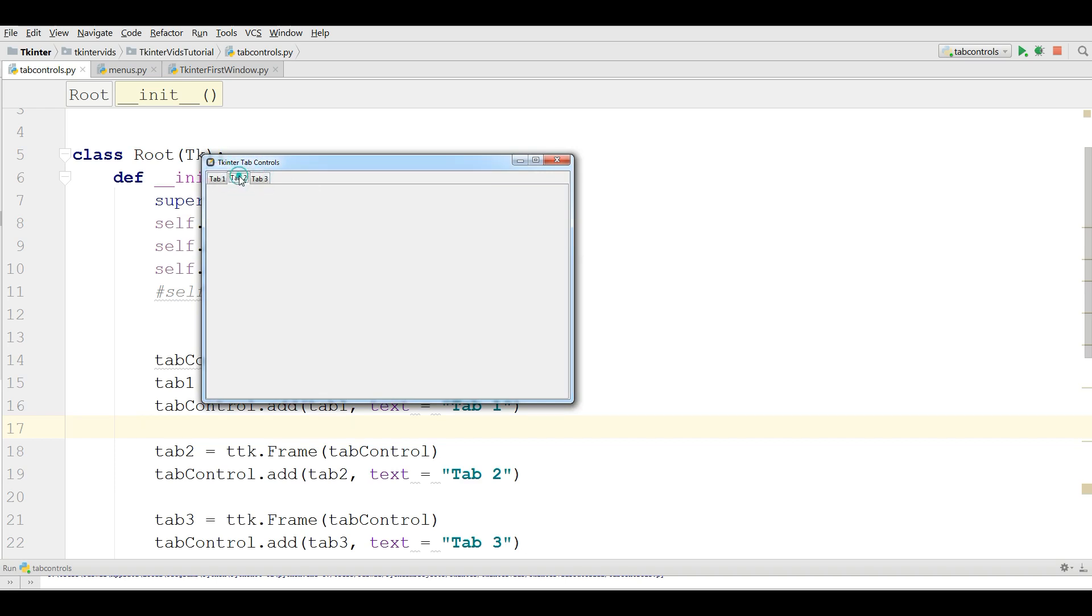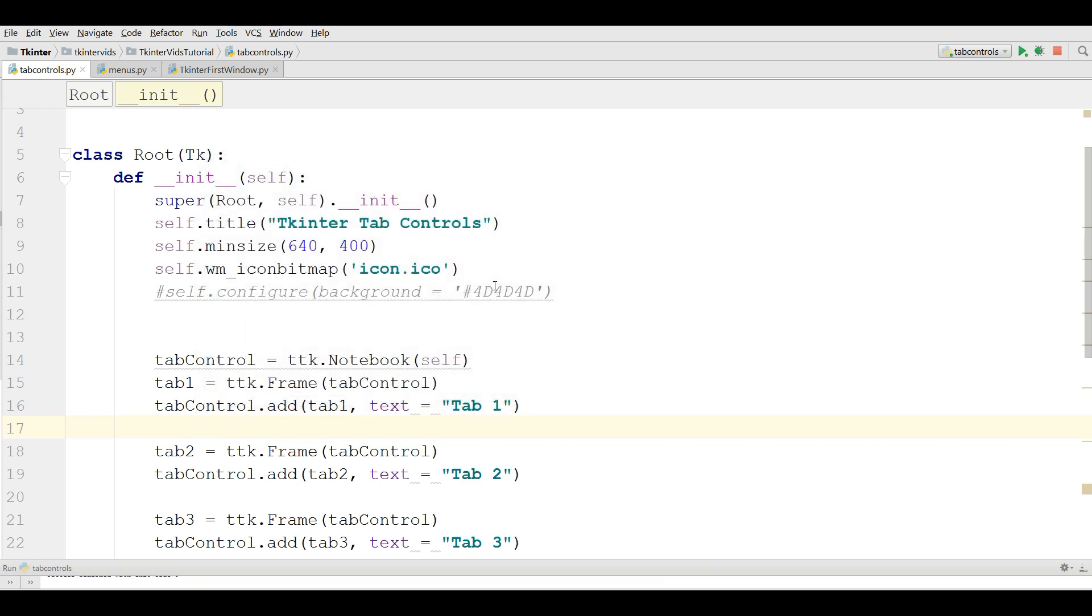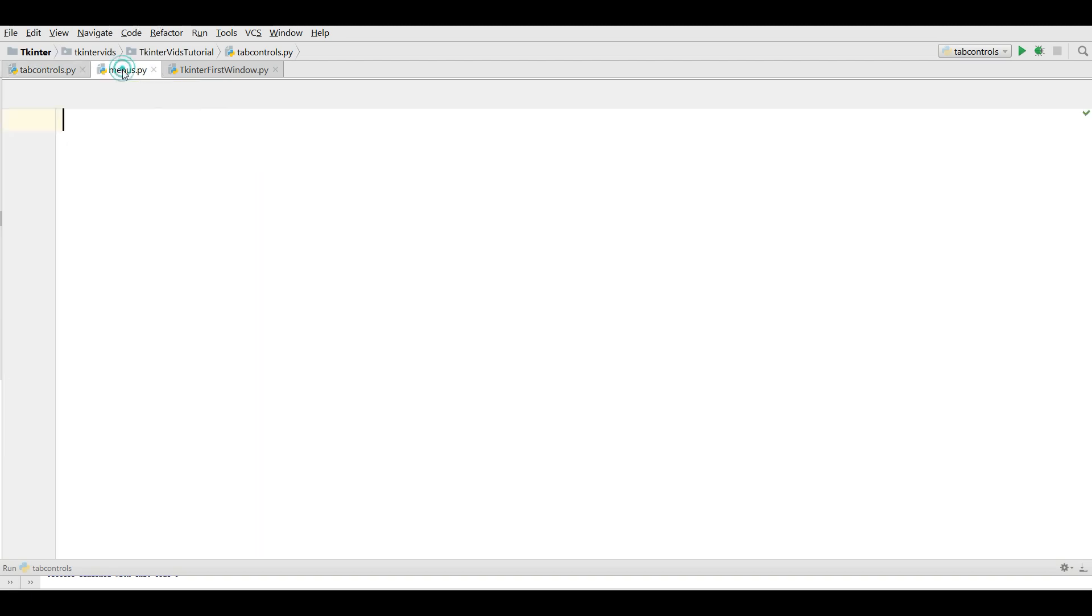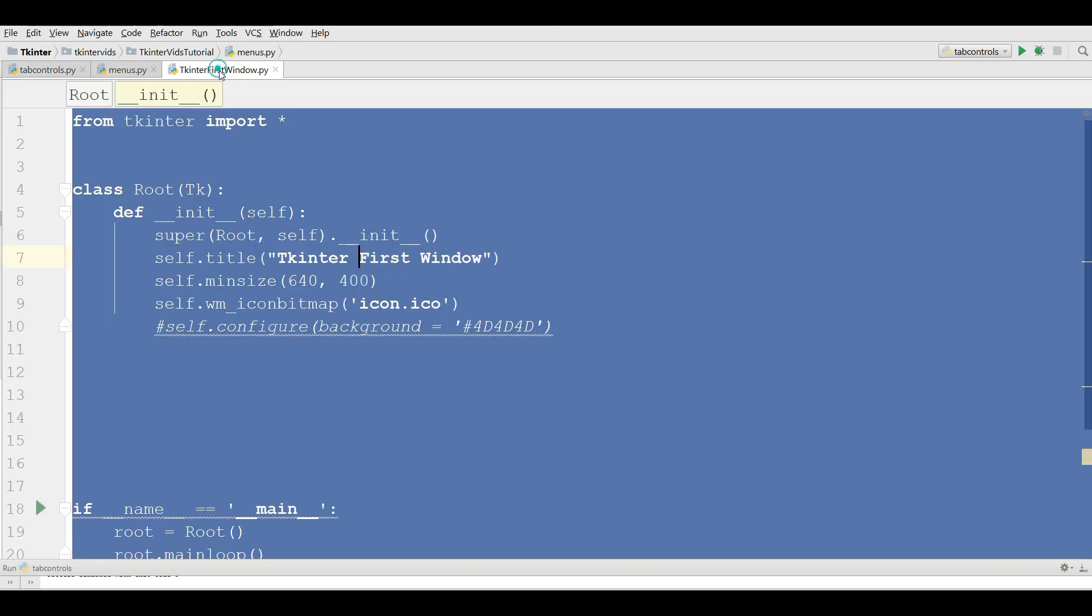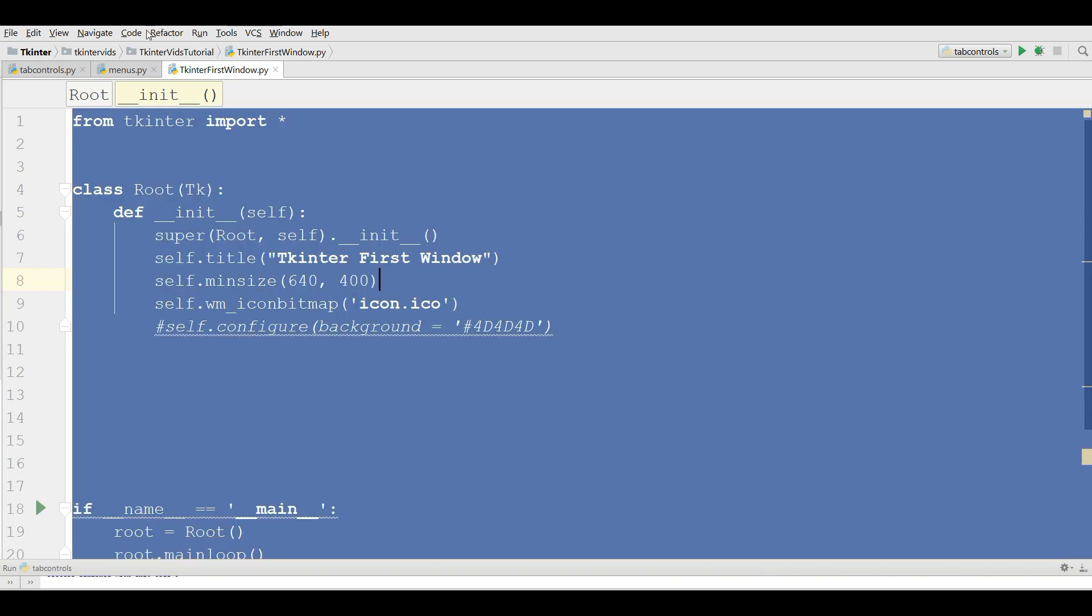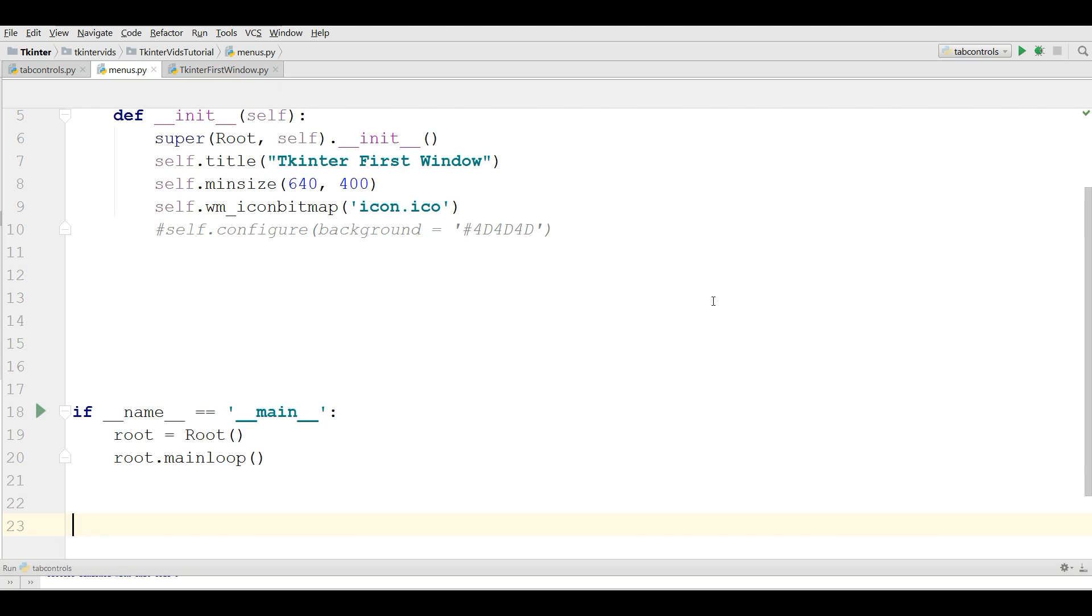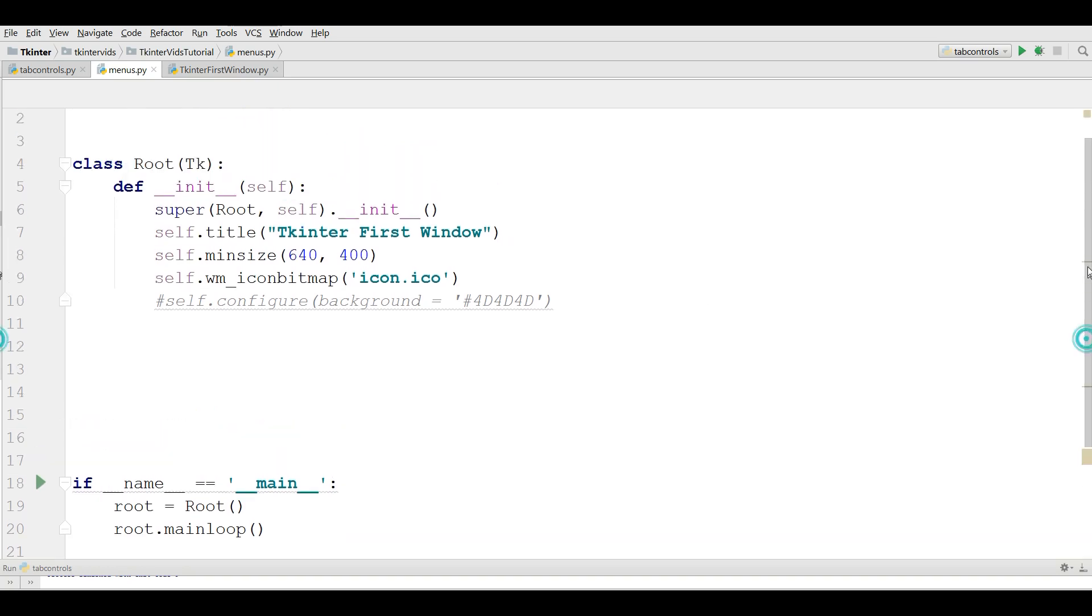This is the previous example. In this video I'm going to show you how you can add Menus in your TKinter application. For this I have a new file with the name Menus and I'm going to copy my TKinter window and paste it in my new file.